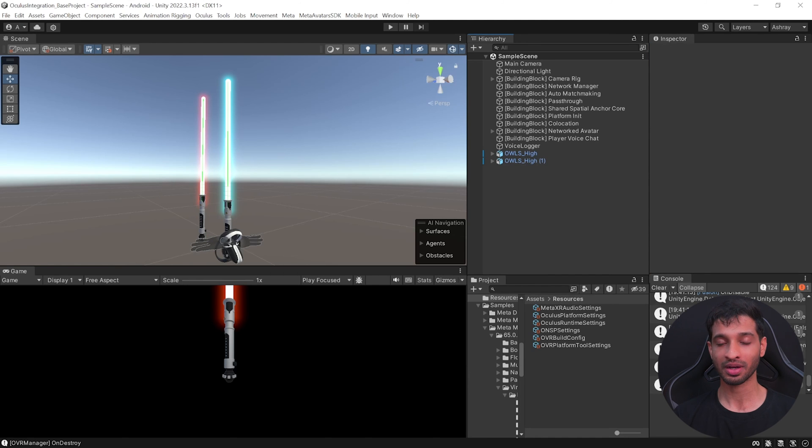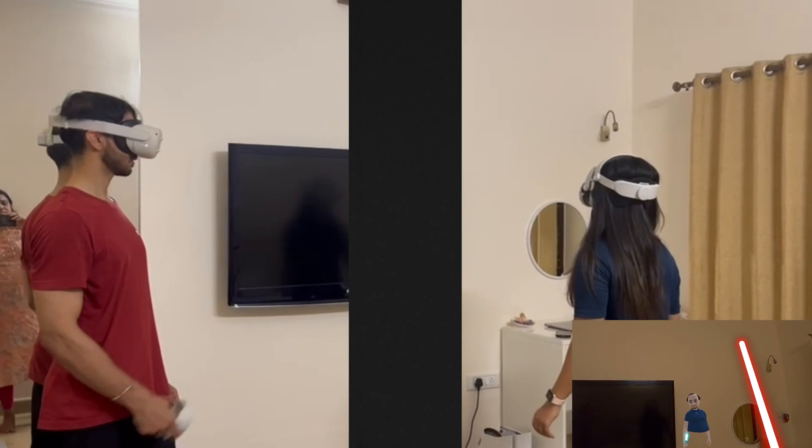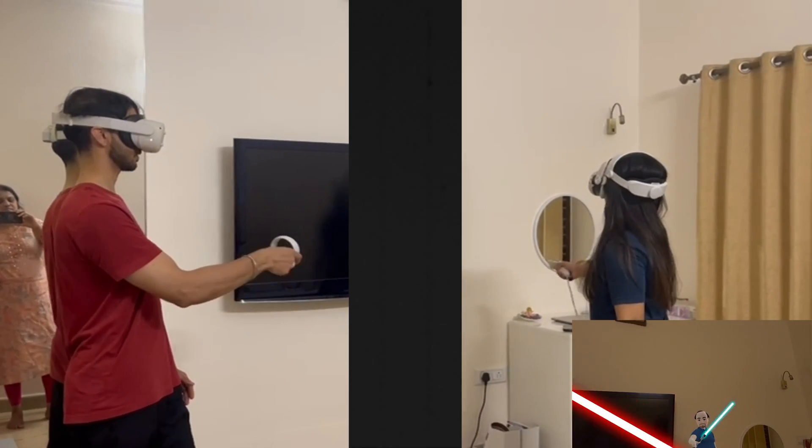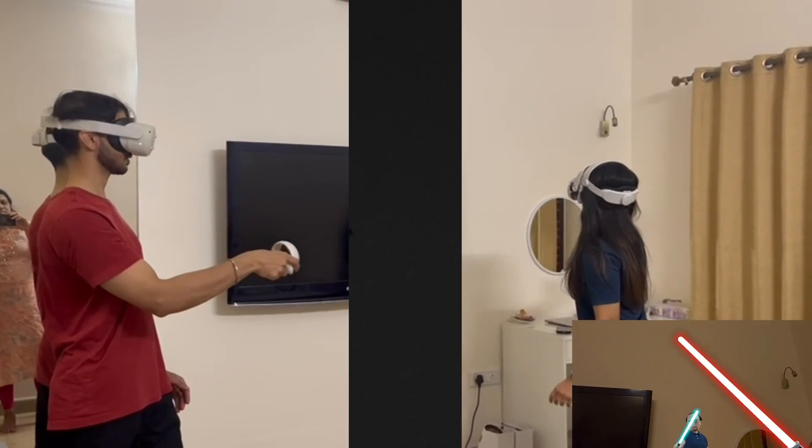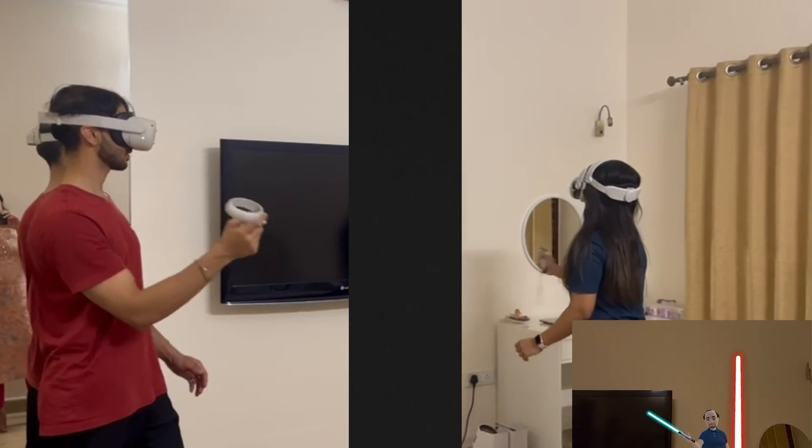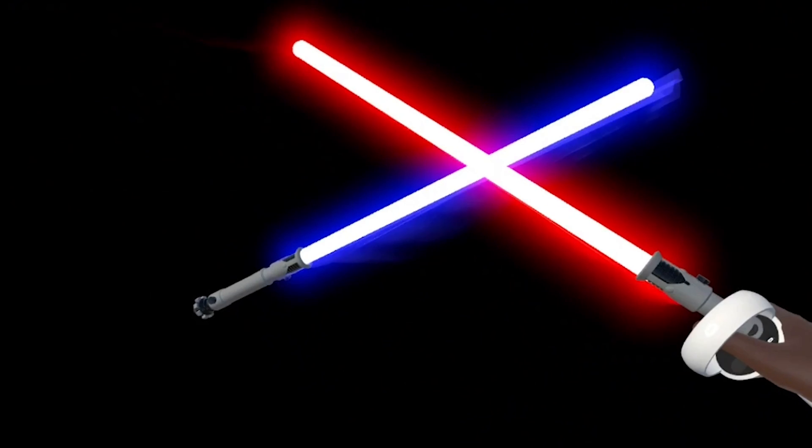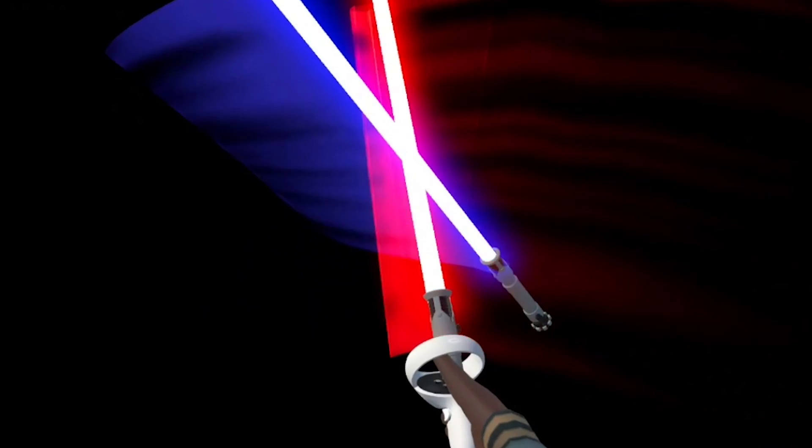Once you have the build ready, you can test it once again using the simulator or you can share the app with your friends and test it in real time. Now you can make this project cooler by adding trail effects, particle effects and sound effects.